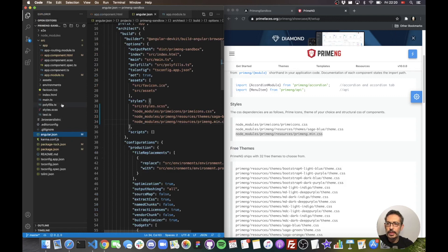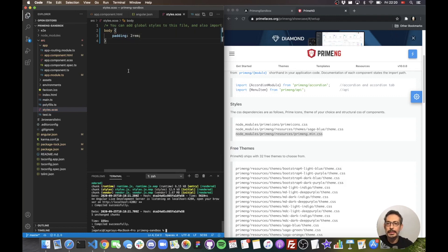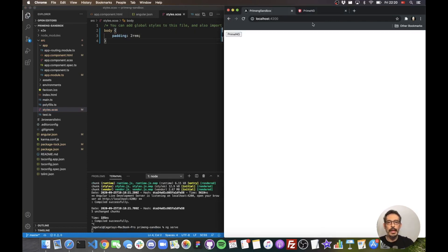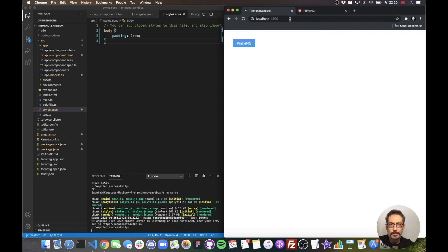I also need to add some padding to the main body element. Let's run ng-serve again. Now I should see my button — and it looks much better.